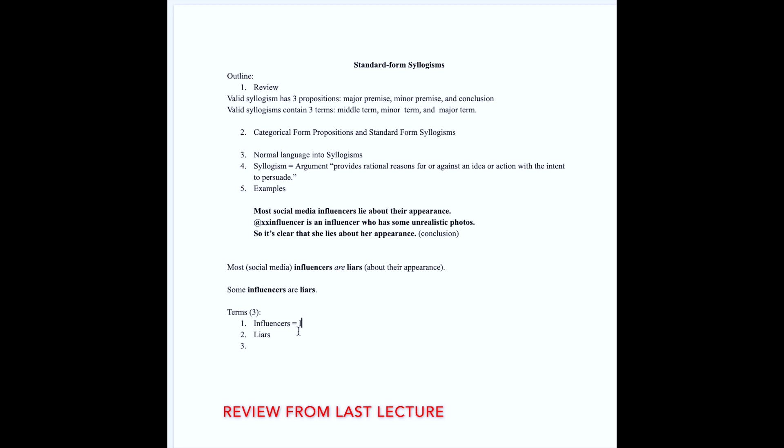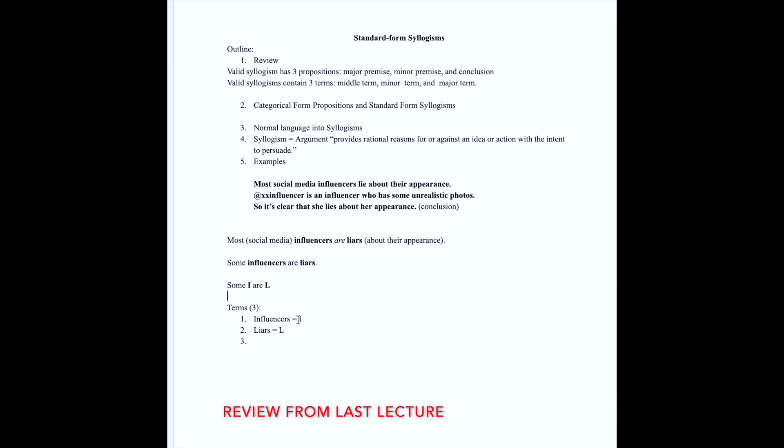I'm also going to use L to represent liars. This way I could further simplify this proposition to being some I are L. There I have the same proposition but it's even more simple. This will help me visually see if the structure of my argument is valid in the end.